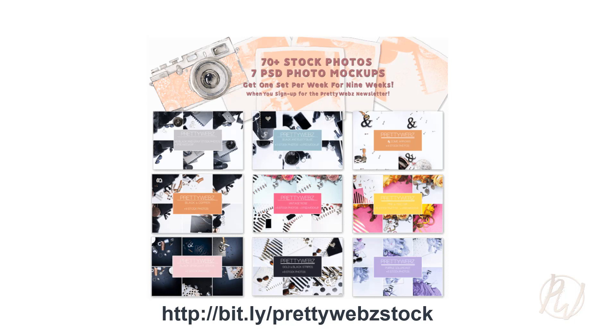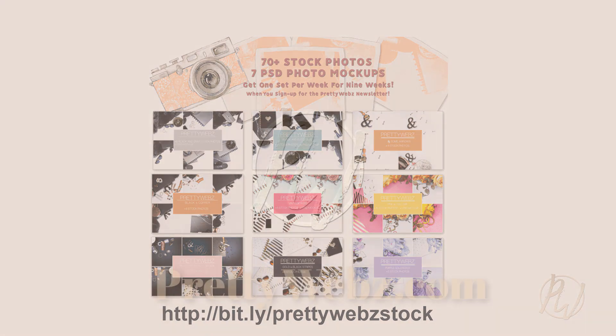slash prettywebstock and it'll take you to the signup form to get all of the stock photos. I hope you found this tutorial helpful, thanks for watching.